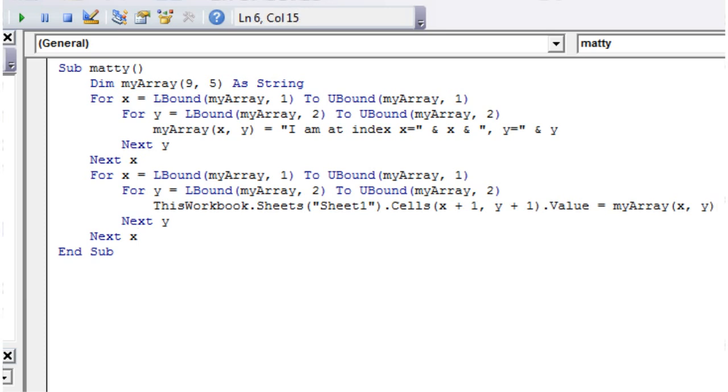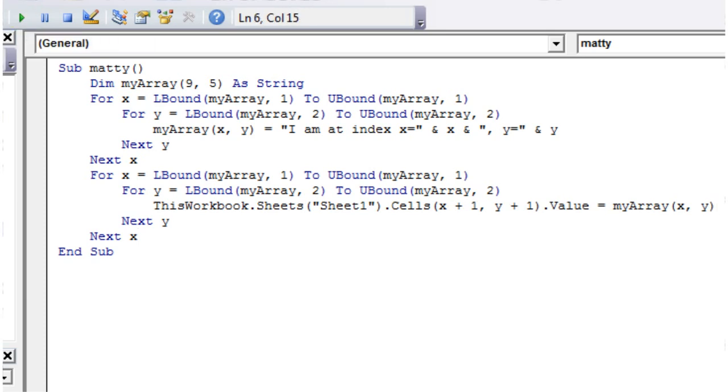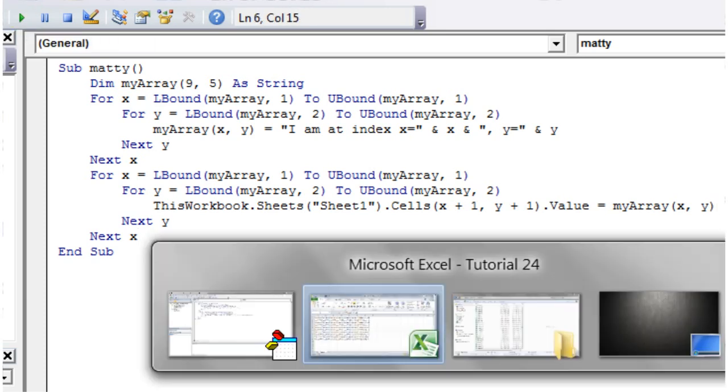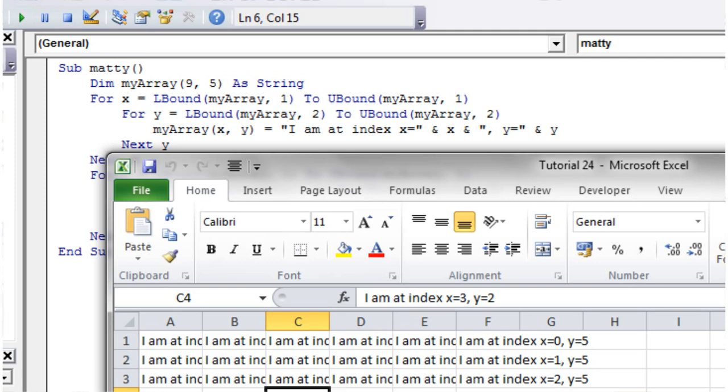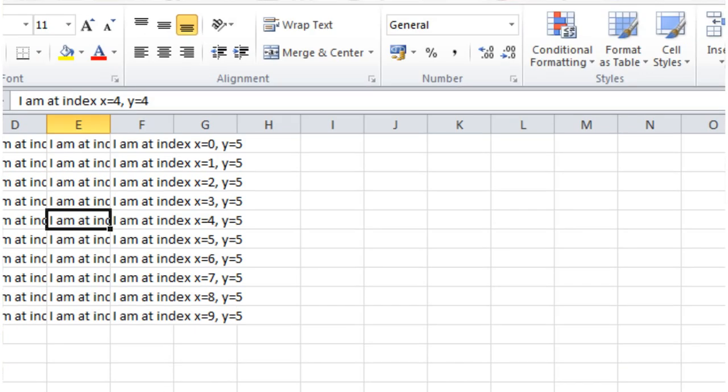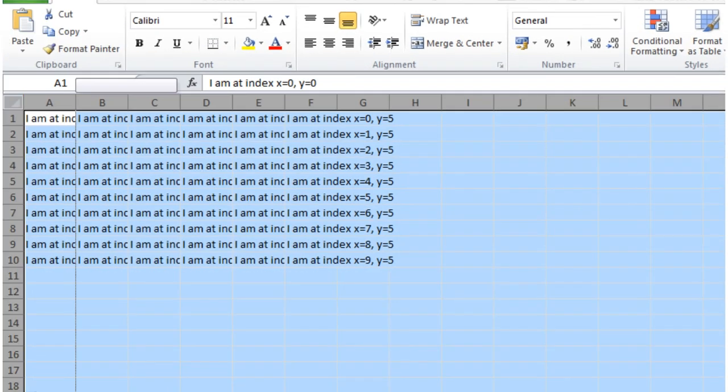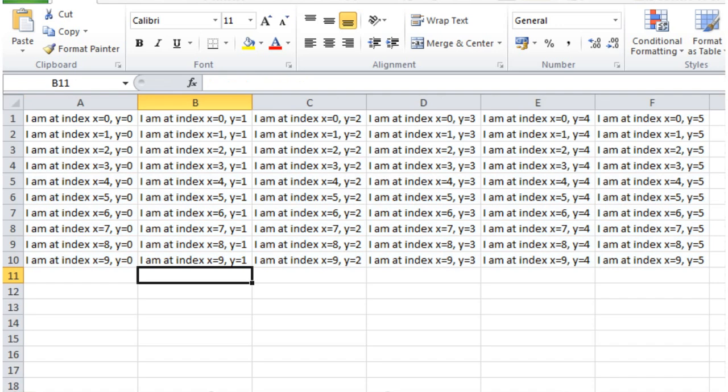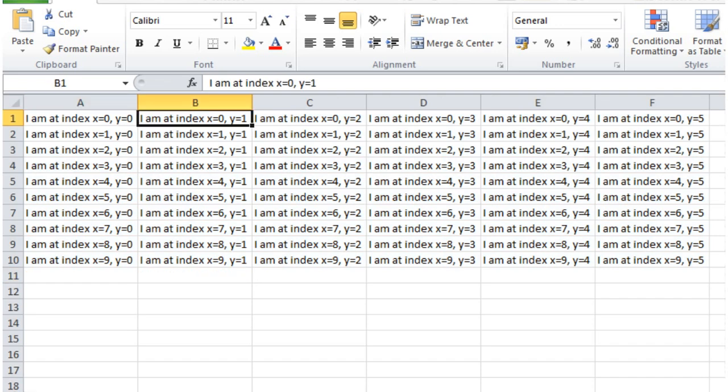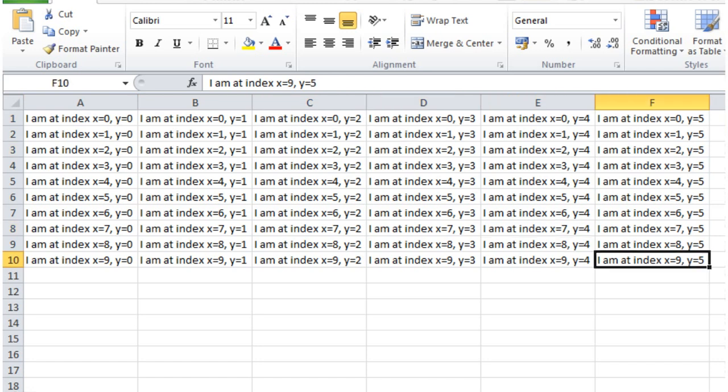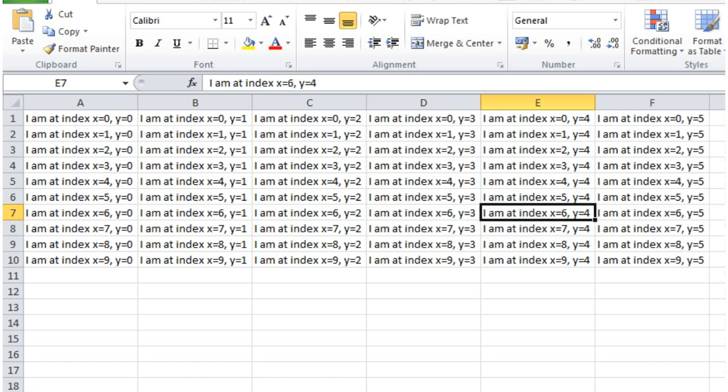Okay, so let's press play, and see if this has worked. And then alt tab into here, and then if we look at this, so I am at index x equals zero, y equals zero, I'm at index x equals zero, y equals one, and so on. And it goes all the way through until it gets to the end.